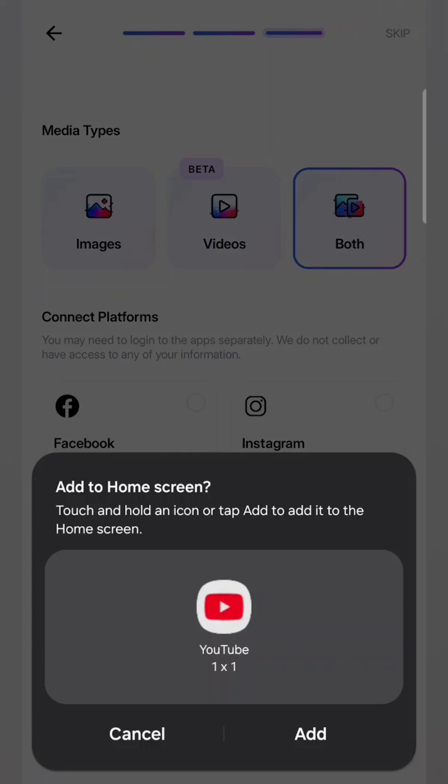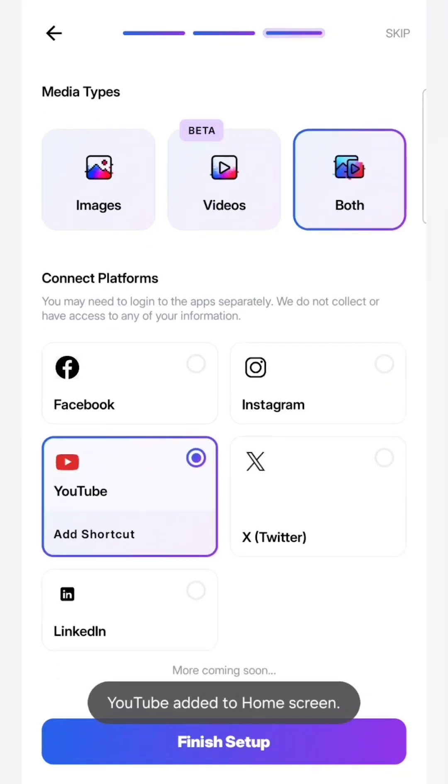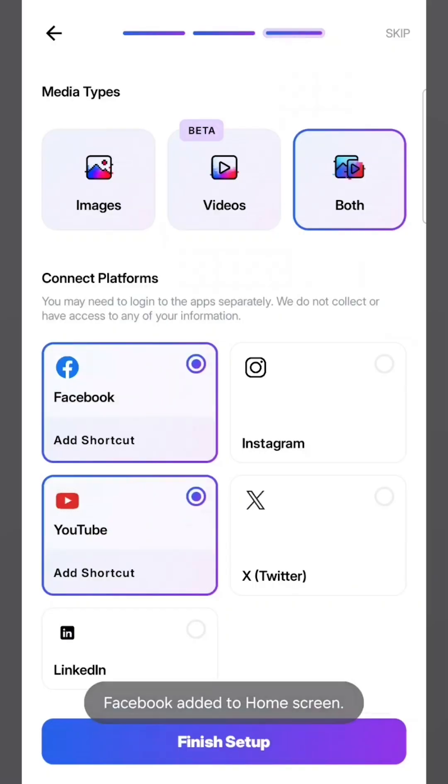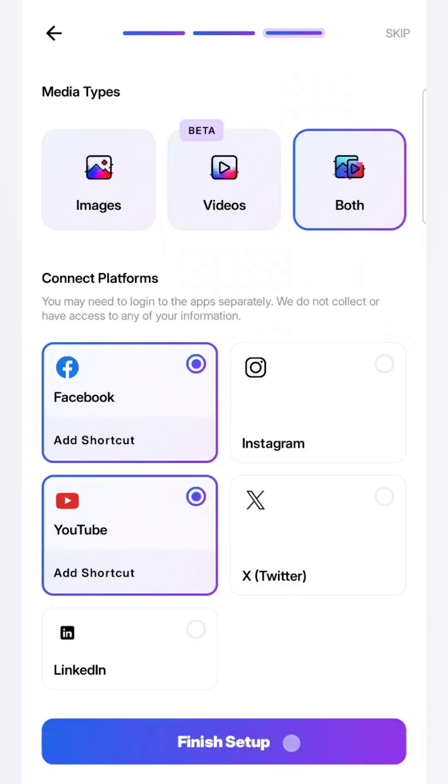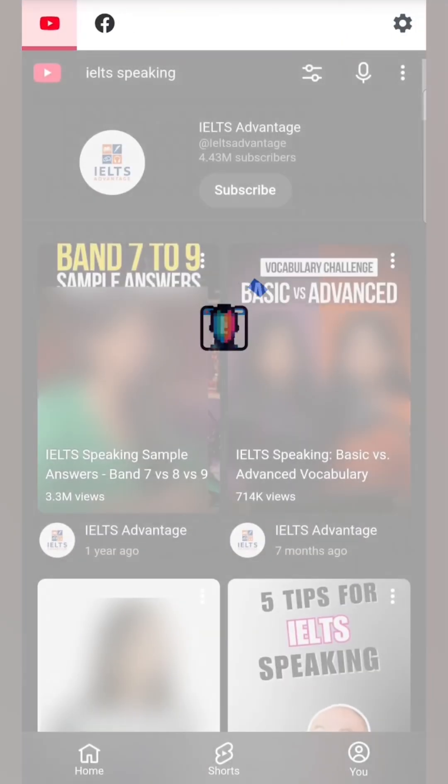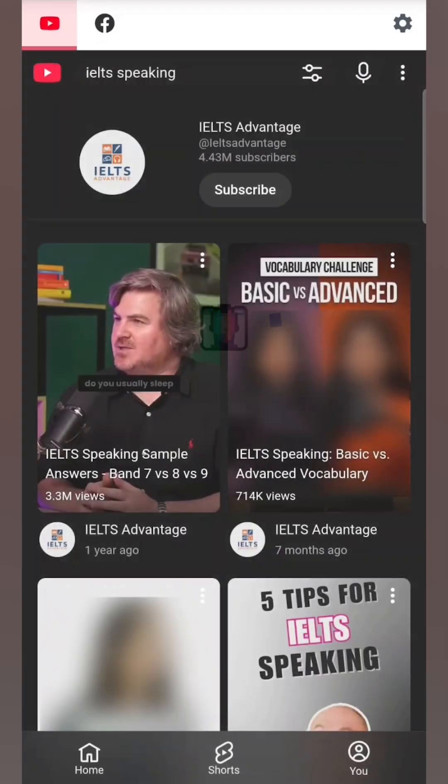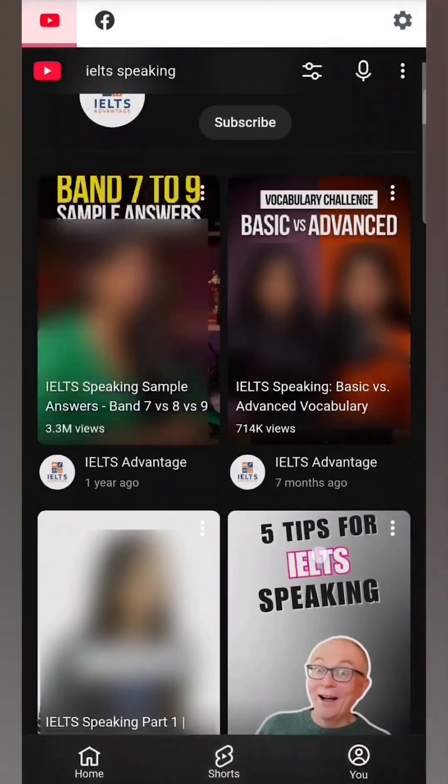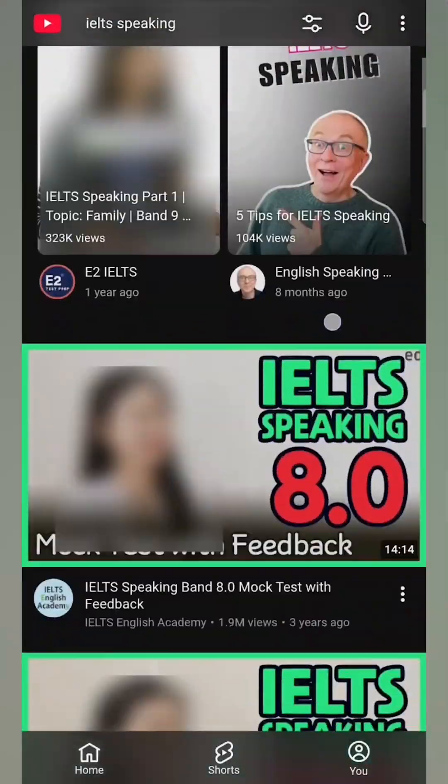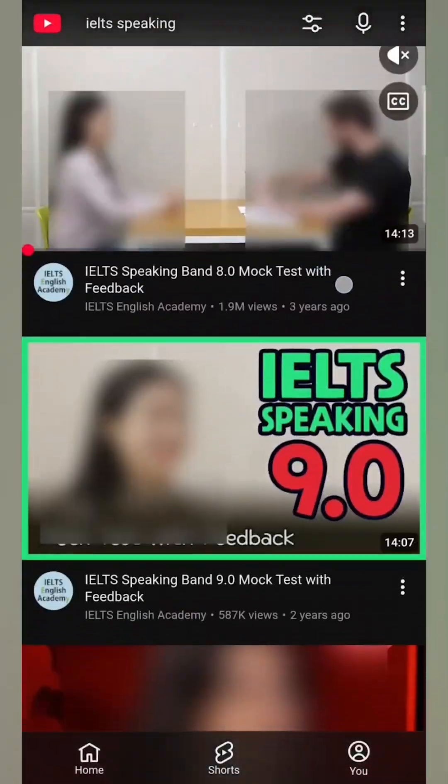I'll do that also for Facebook. And then I'll click Finish Setup. And now you'll see the app open. And as you can see, this is YouTube and images of women are already blurred.